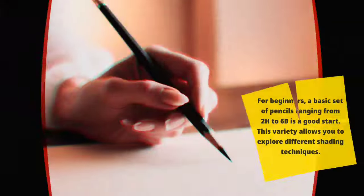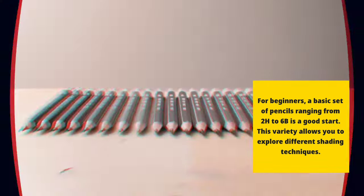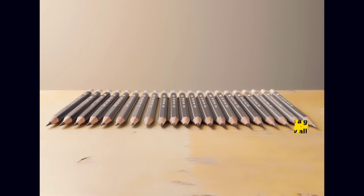For beginners, a basic set of pencils ranging from 2H to 6B is a good start. This variety allows you to explore different shading techniques.